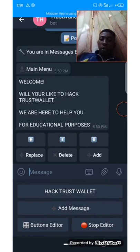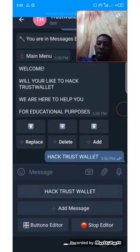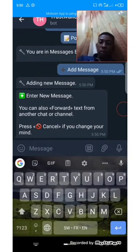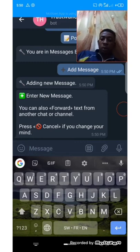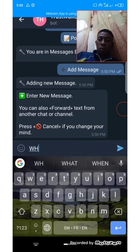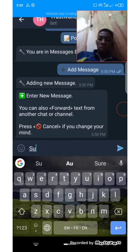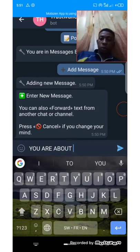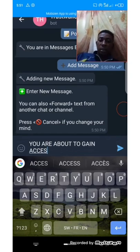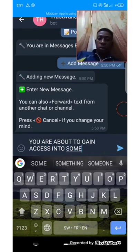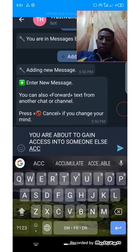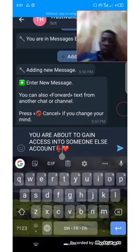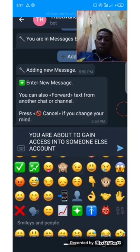Click on 'Post Editor' then click on 'Hack Trust Wallet.' It has no message to display on the next page, so you can just add a message. You can add whatever logo you want. You can just add: 'You are about to gain access into someone else's account.' Add some beautiful stuff to it.